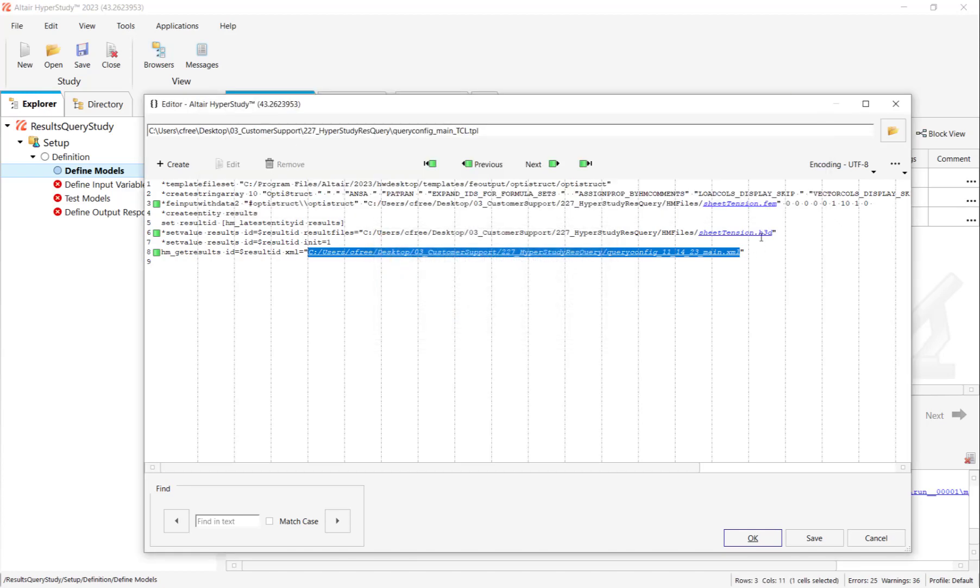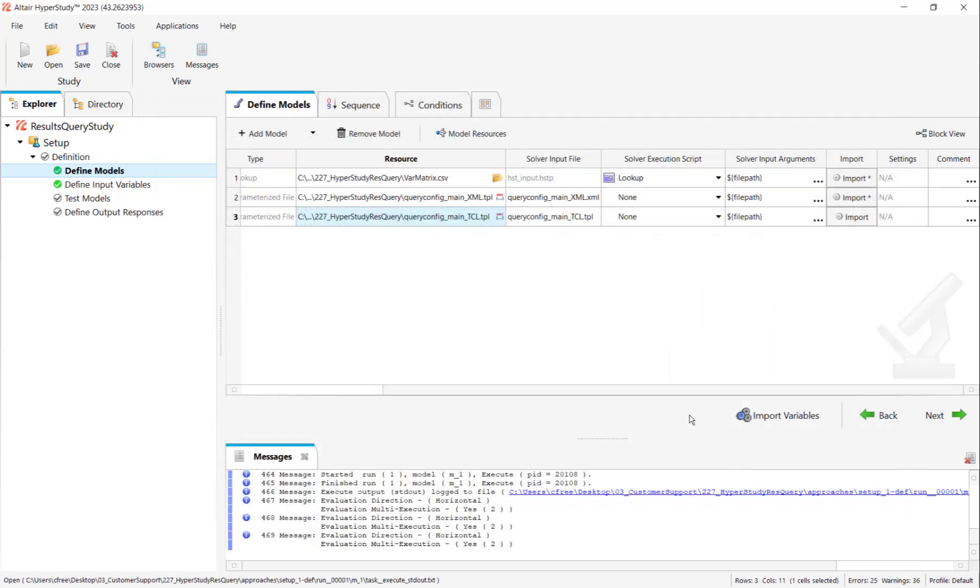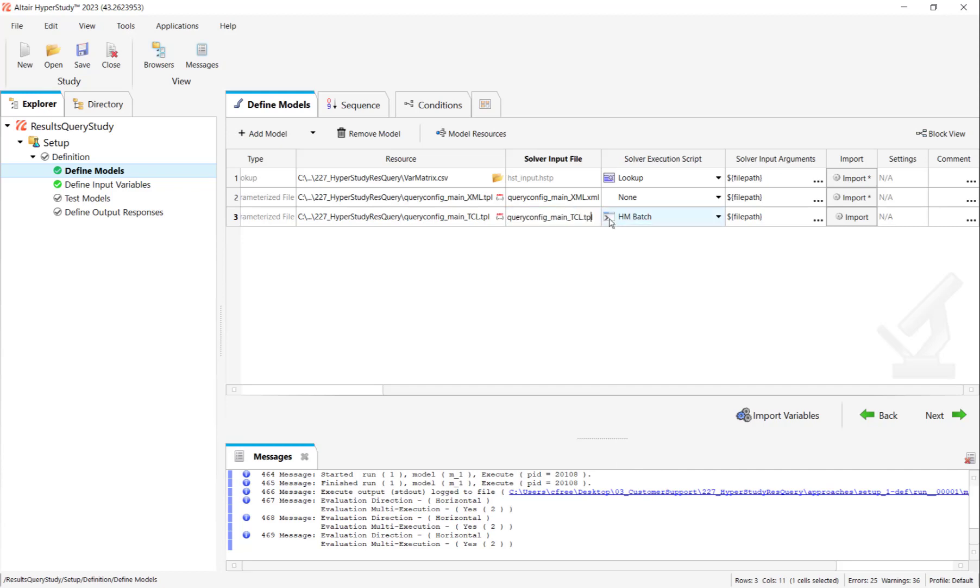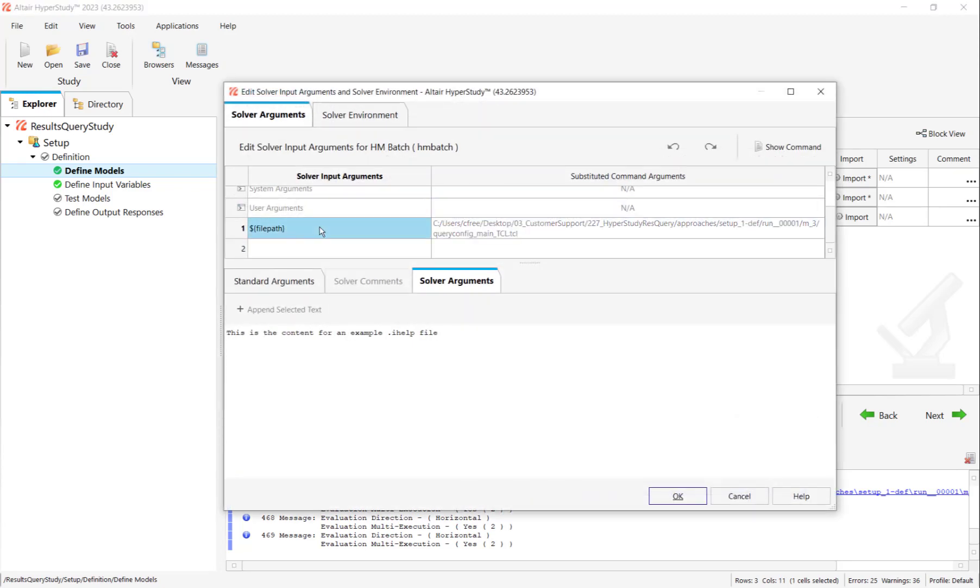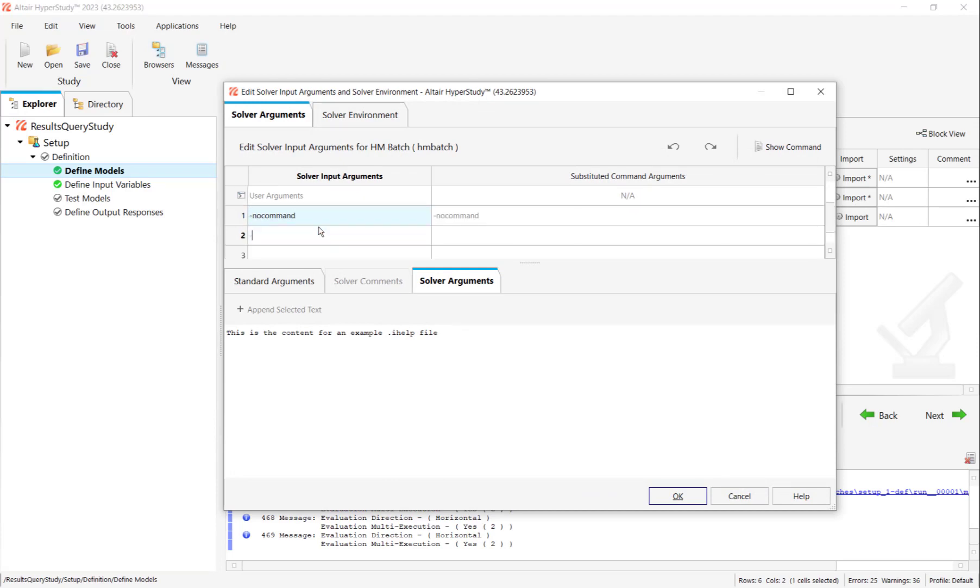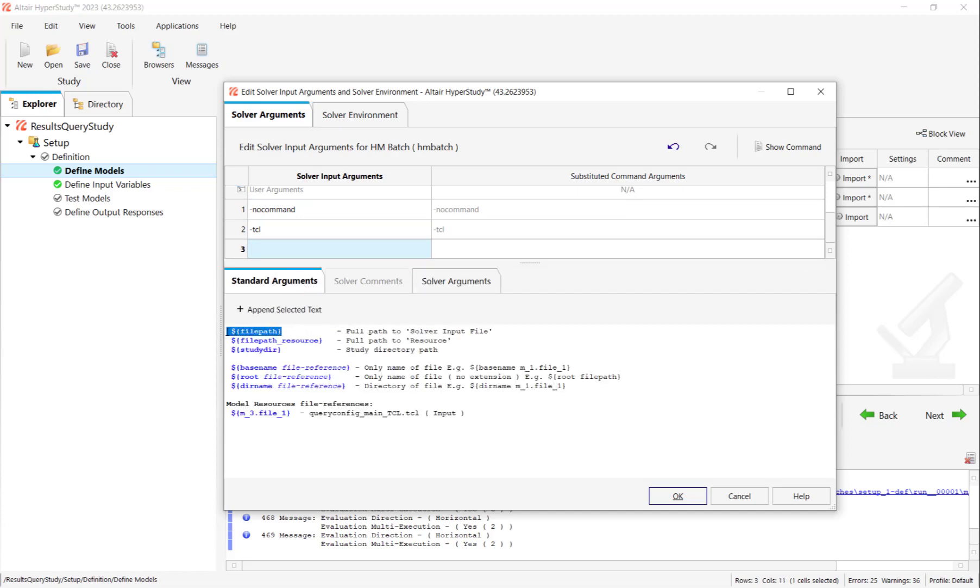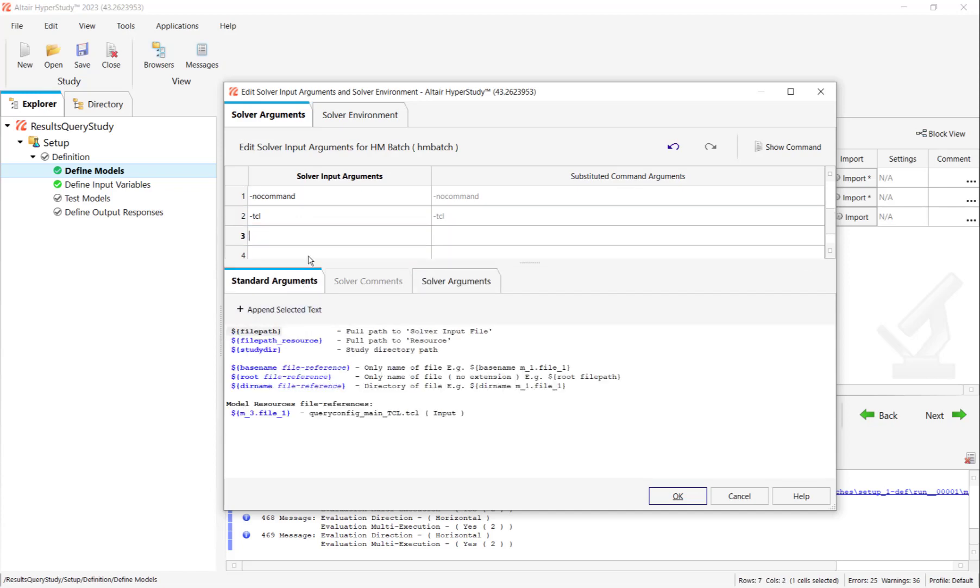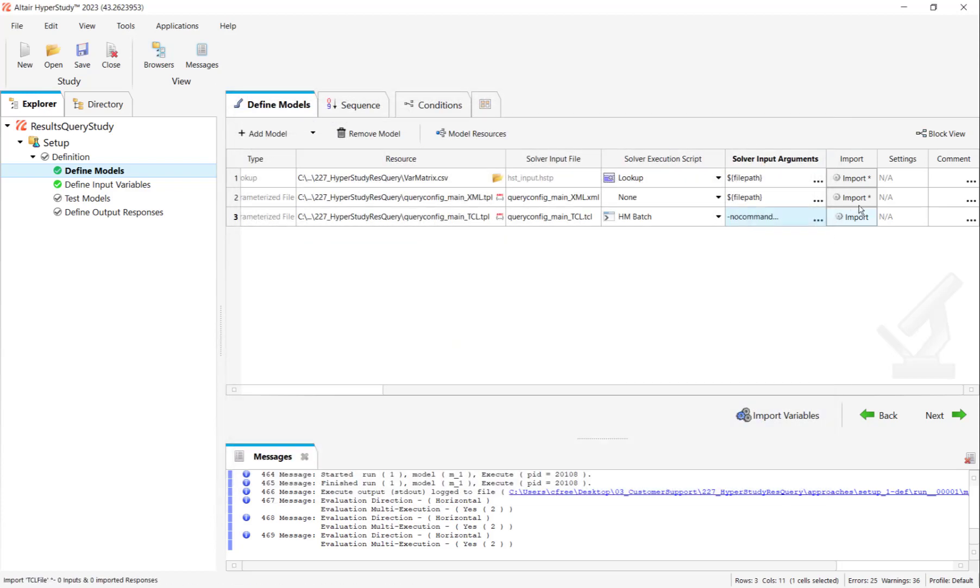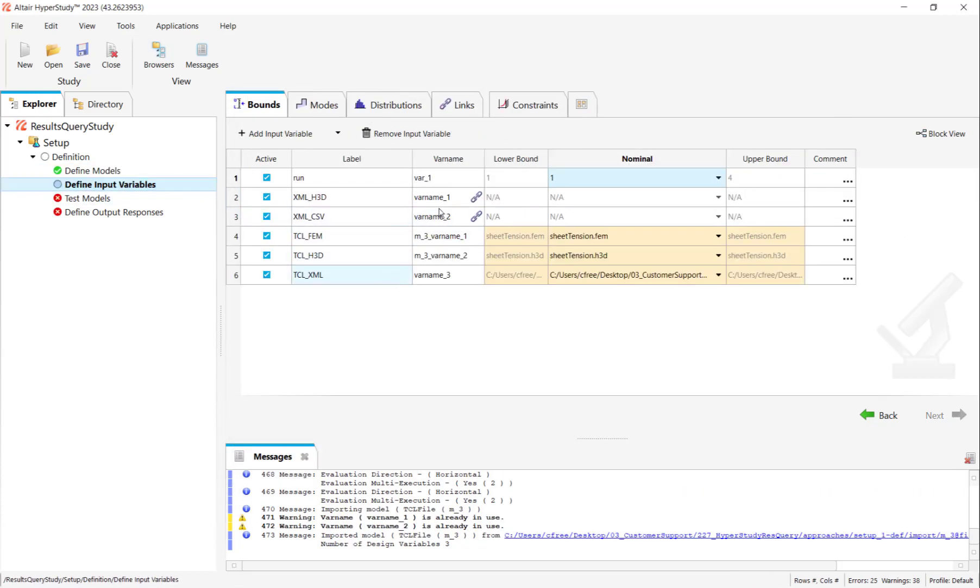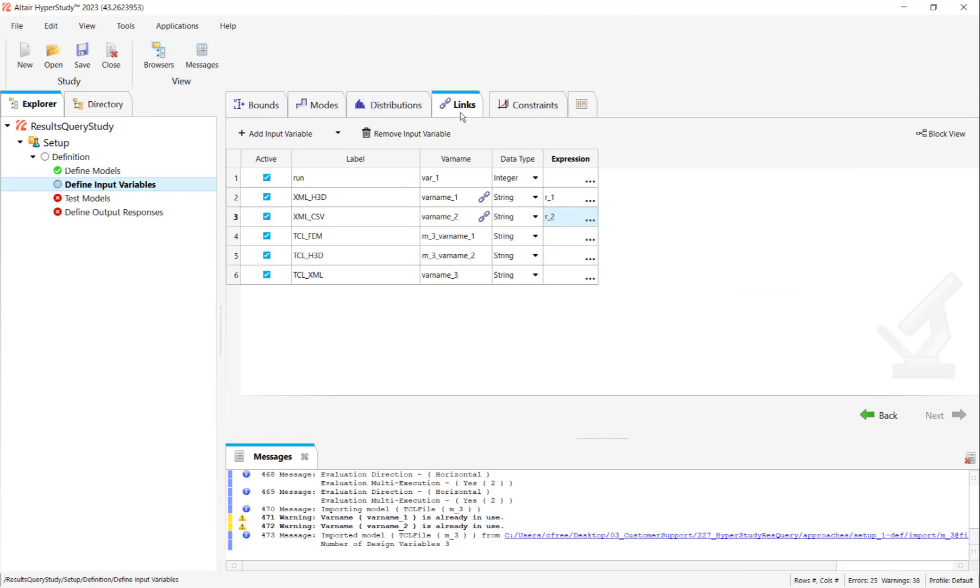Now I change the solver execution script to HMBatch. Remember we're running this TCL in HMBatch. Change the solver input file extension to TCL. And then I'll modify the solver input arguments to be specific to my TCL run. So I got no command, TCL. And then I'll be submitting the file path to the HMBatch solver as well. I'll click import. And we should see three additional variables for each of our parameters. They come in yellow, but that's OK because we're going to change the links right here. The H3D points to R1. The FIM points to R3 per my lookup table. You could review them from your file.